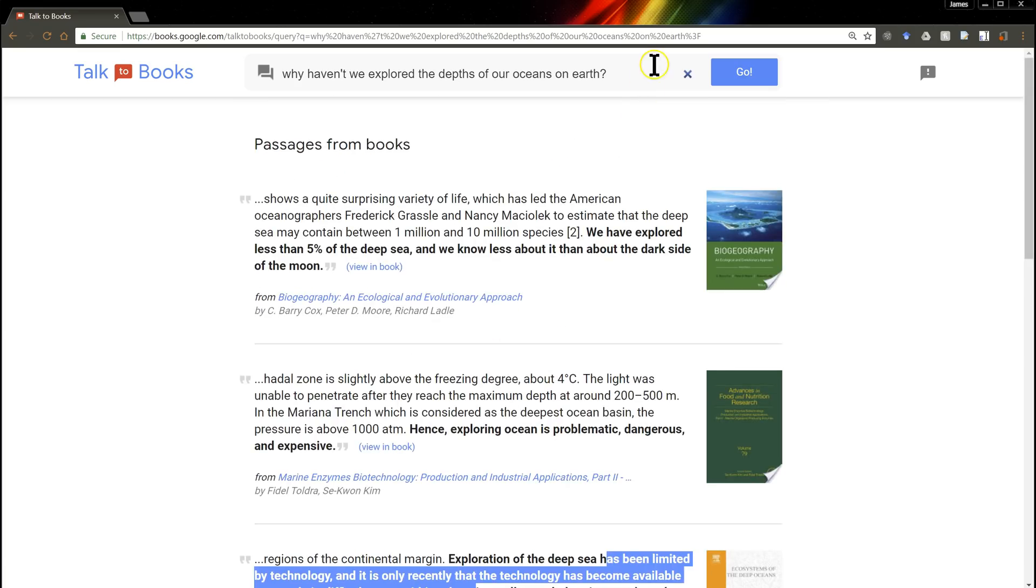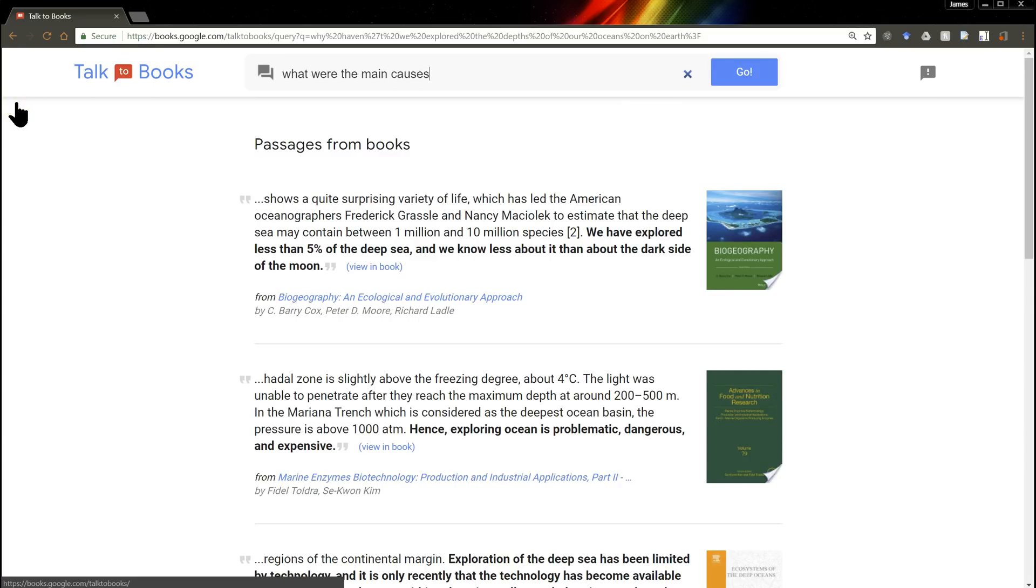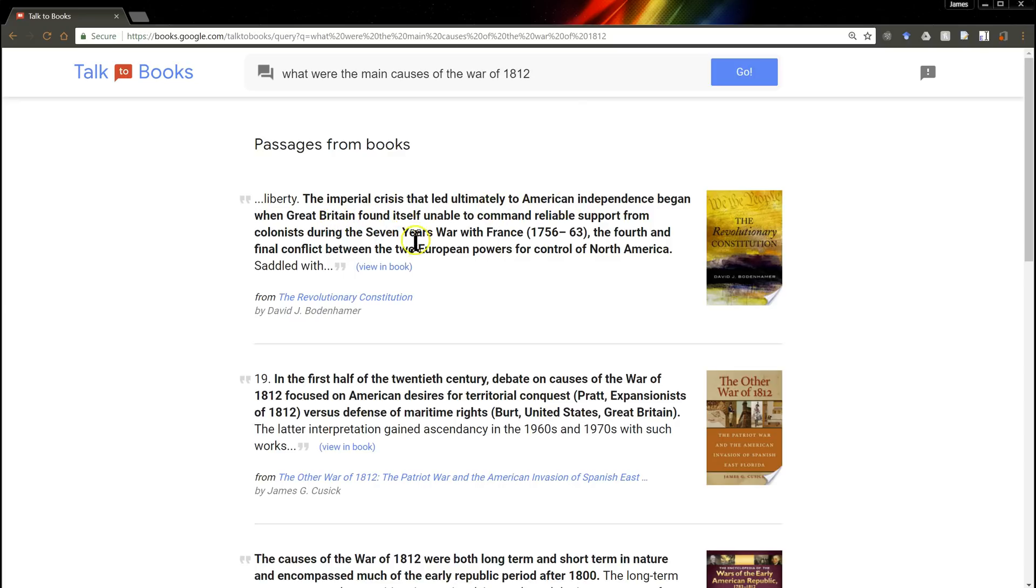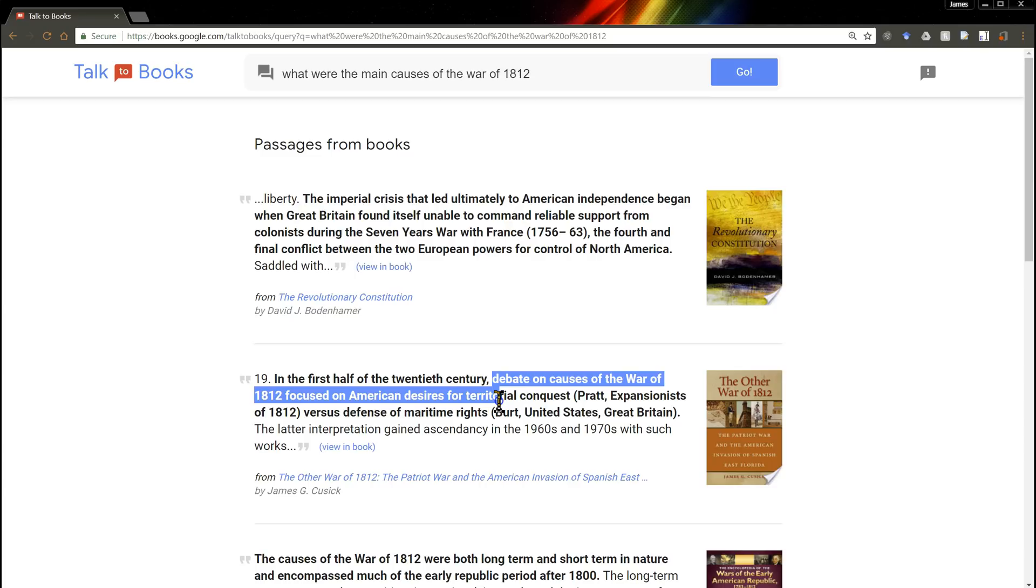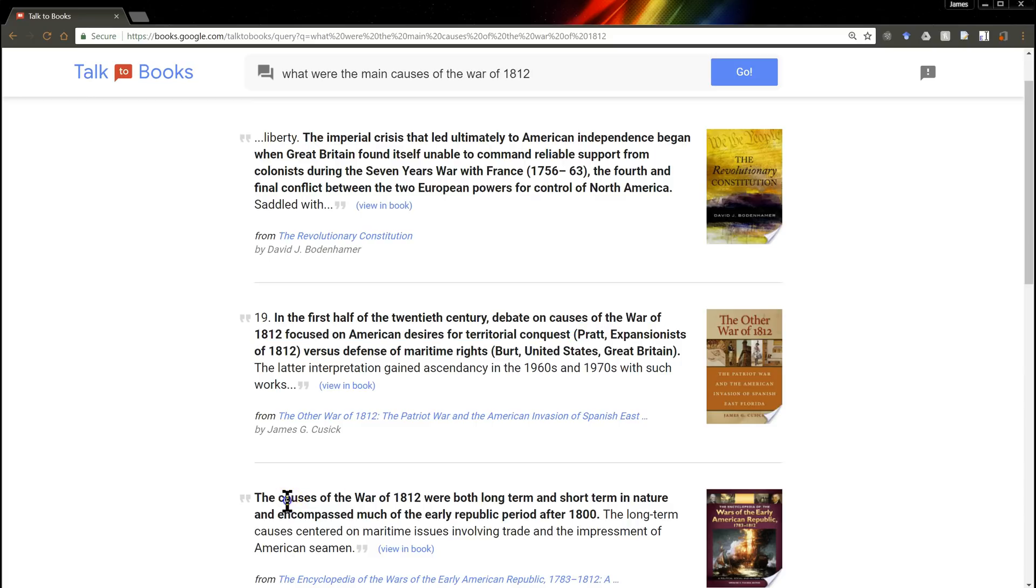This is really cool. Let's try something totally different. How about, what were the main causes of the War of 1812? Here we go. Let's see. The imperial crisis that led ultimately to American independence began here. And debate on the causes of the War of 1812 focused on American desires for territorial conquest. Causes of the War of 1812. Pretty cool.